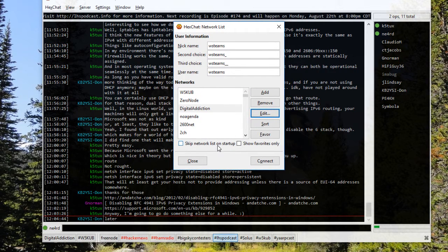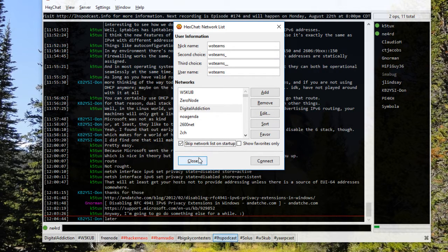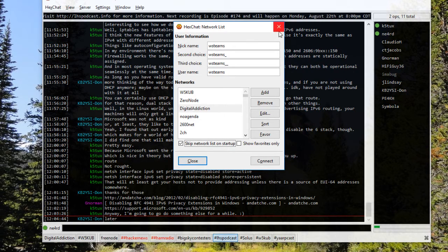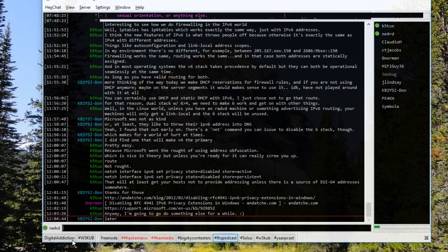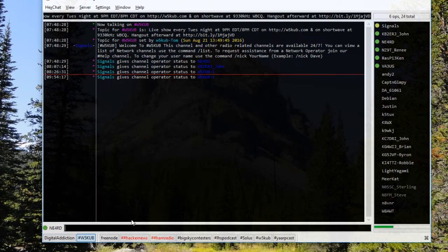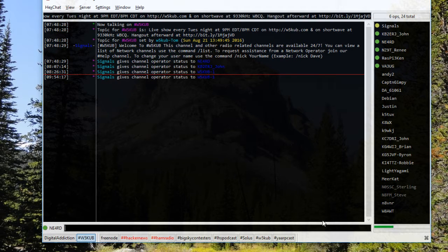One last step when you're done closing that out: you can go ahead and have it skip the network list on startup because you don't need to add any more networks. You're off to the races. As soon as it connects you'll see over here we have Digital Addiction, the W5KUB, and you'll be right in this window right here, so you'll be ready to chat with everybody.